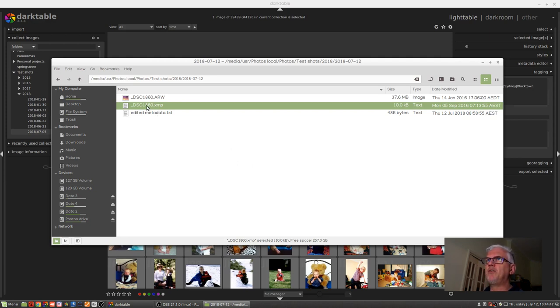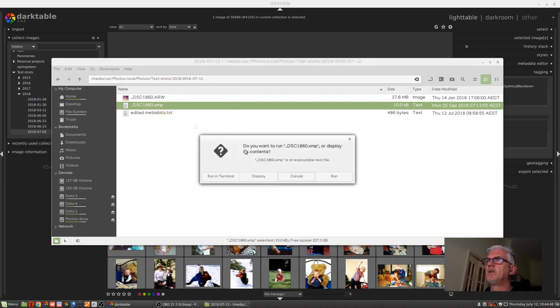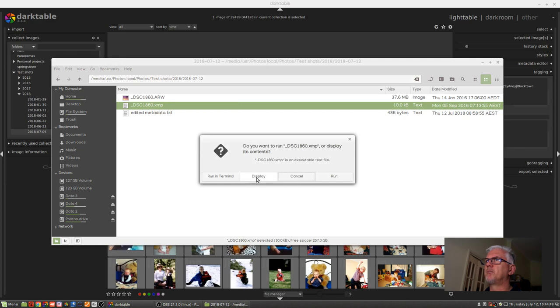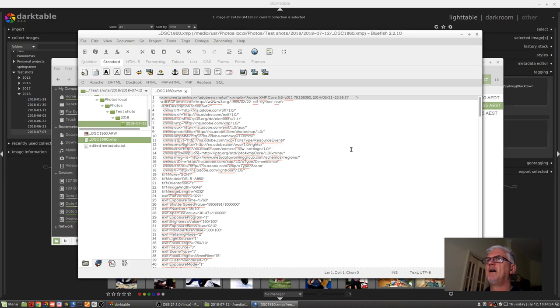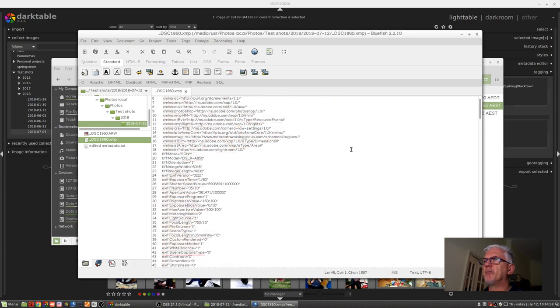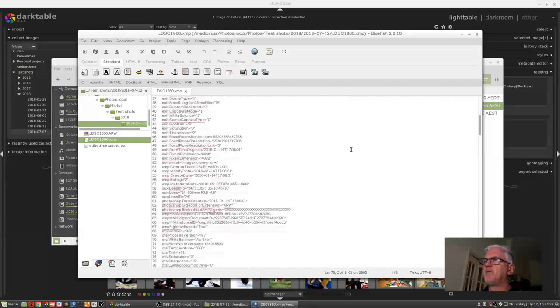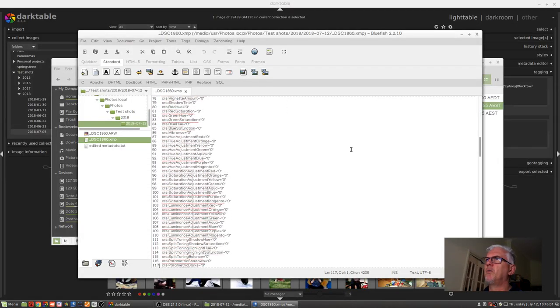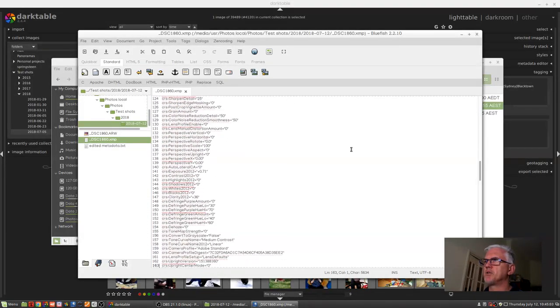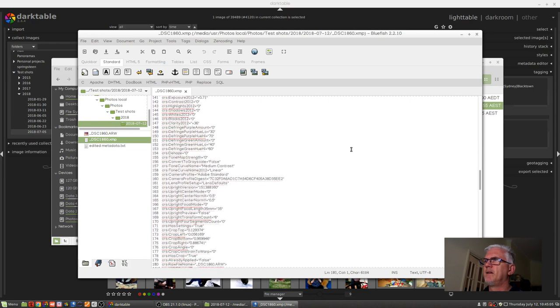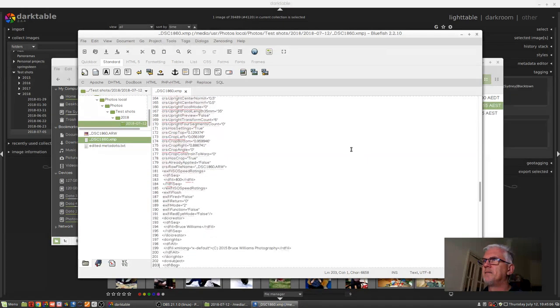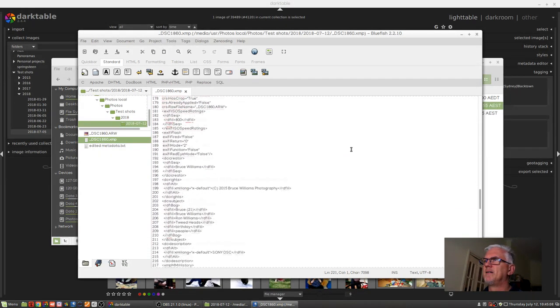Before we do that, let's have a look at the metadata that came from Lightroom. Let's display this file and what we're looking at here is a whole bunch of XML markup code. And if we scroll down far enough we will eventually come to some keywords. Here we go.